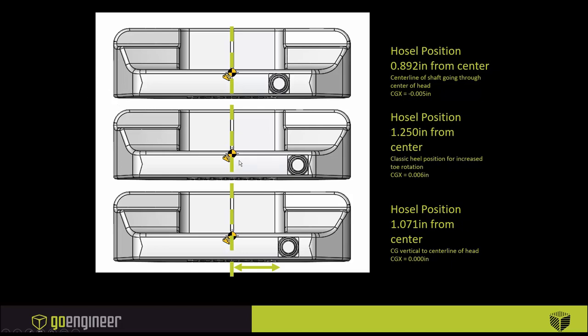This center, this 1.250, we've shifted the hosel back heelward to the 1.250 from center. That moves the CG six thousandths of an inch heelward. In our last position we created, it did two things. One, it put the center line of the shaft through the center of the head. Two, it put the CG in the dead center of the head. But what became critical to us was that the outside diameter of the shaft, the shaft is going to go over this hosel post, became tangent to the outside diameter of the golf ball. Now we're ready to run simulation on our three configurations.